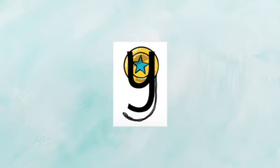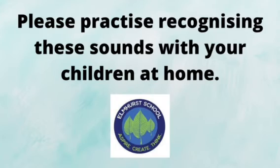Here is our third sound this week. The picture is a box. The phoneme is x. And our final phoneme this week is this one. It is a yo-yo. The phoneme is y. Please practice these sounds with your children at home.